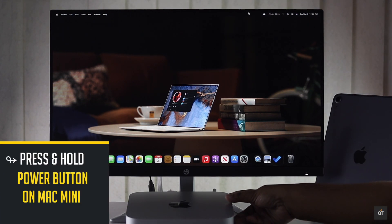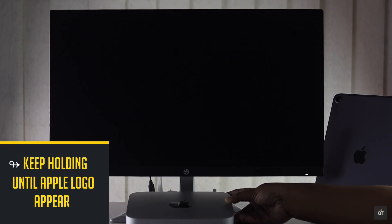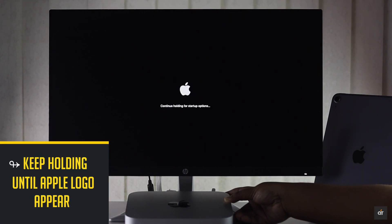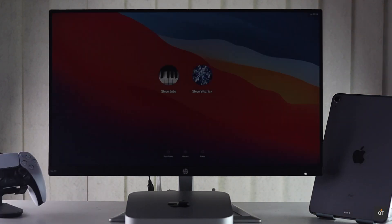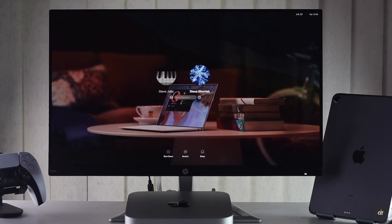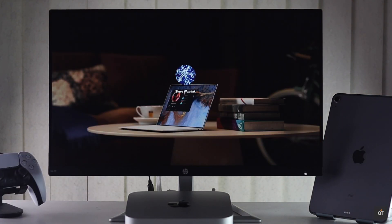Press and hold the power button. Keep holding it until you see the Apple logo. It should fix minor software glitches which can be causing this problem.